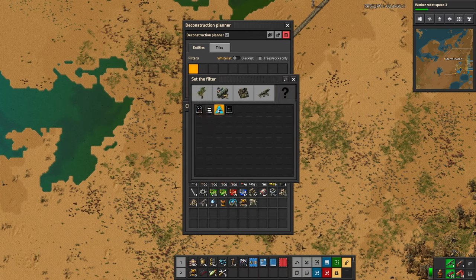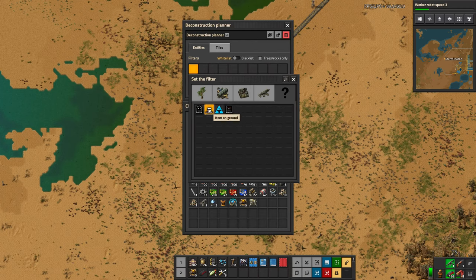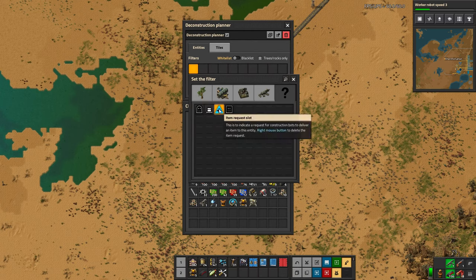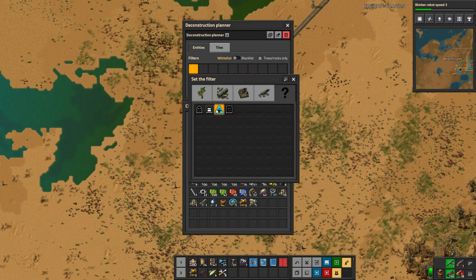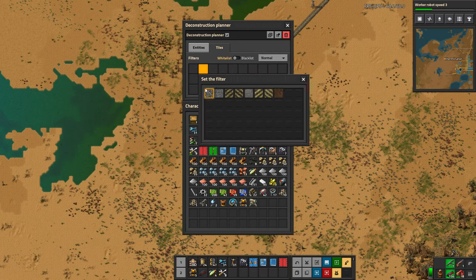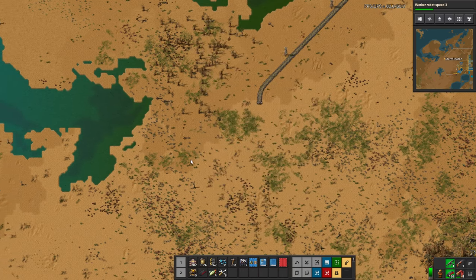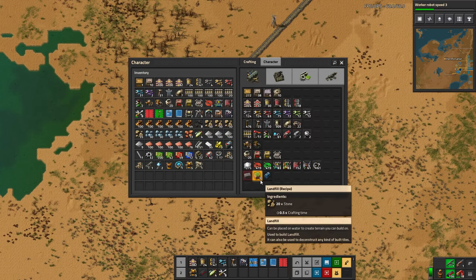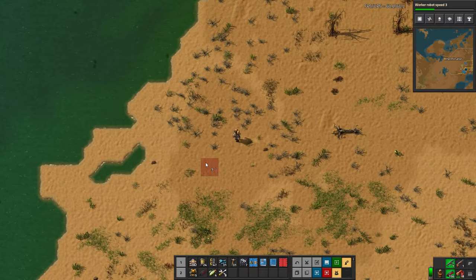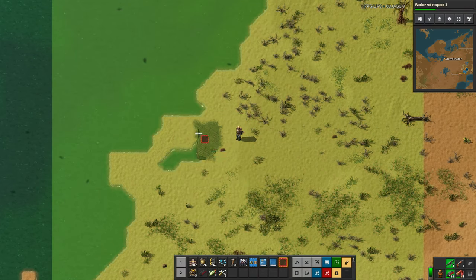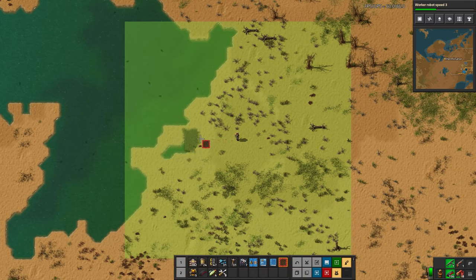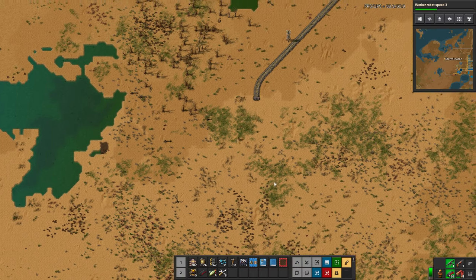There's also 'unsorted' with some special things like tile ghosts, entity ghosts — so you can deconstruct only ghosts — items on ground, which is very nice, and item request slots. There are also tile options where you can select specific tiles like concrete and landfill. I didn't think you could erase landfill, but this is probably for ghost landfill — like if you ghost it down, because robots can build it but you can't pick it back up. So that's the Deconstruction Planner. I've deconstructed this section.